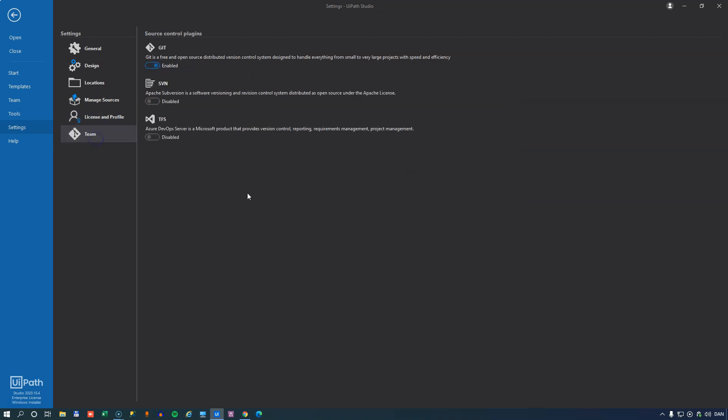And then the team settings defines whether or not I use Git, SVN or TFS for my version control and code repositories. I have Git enabled because that's what I prefer using right now at least. So these are, in short, the studio settings.